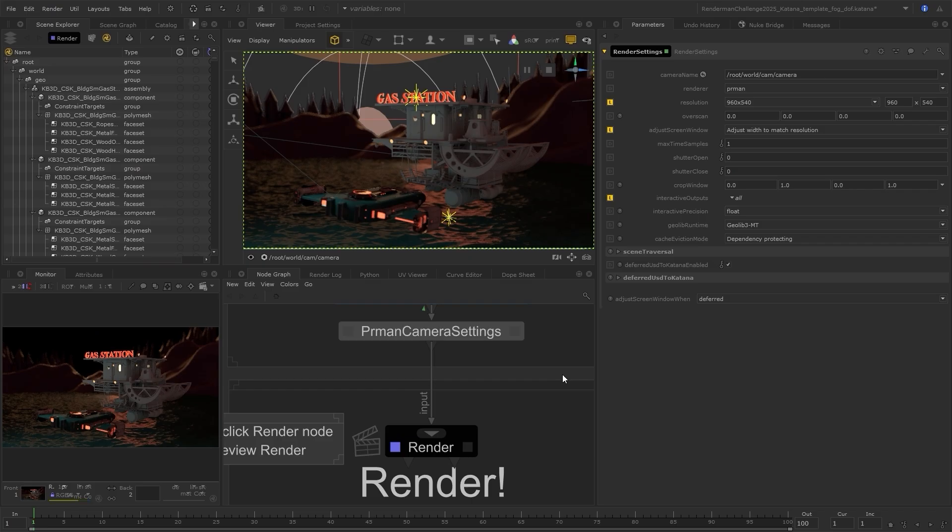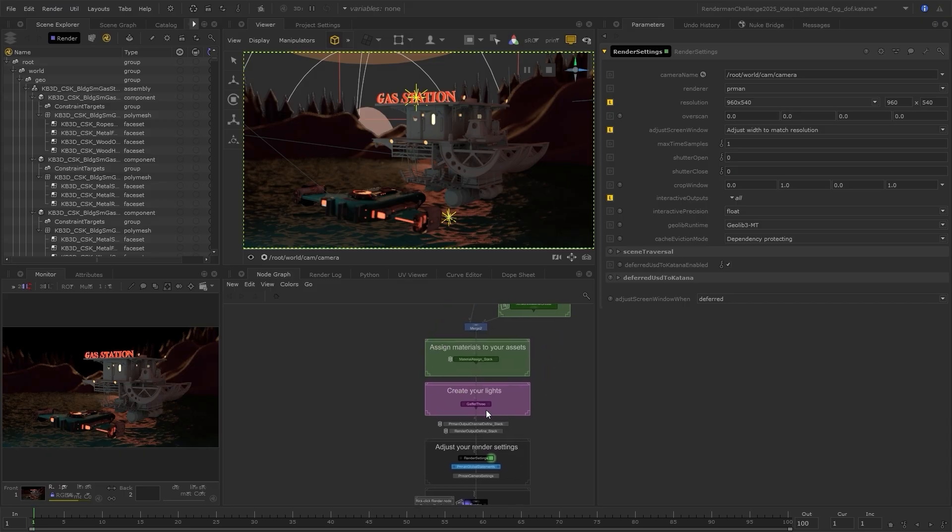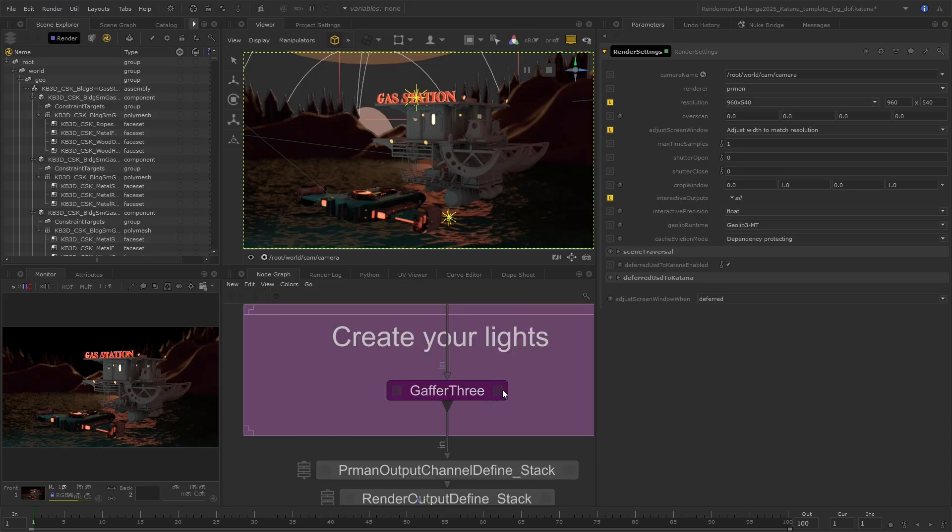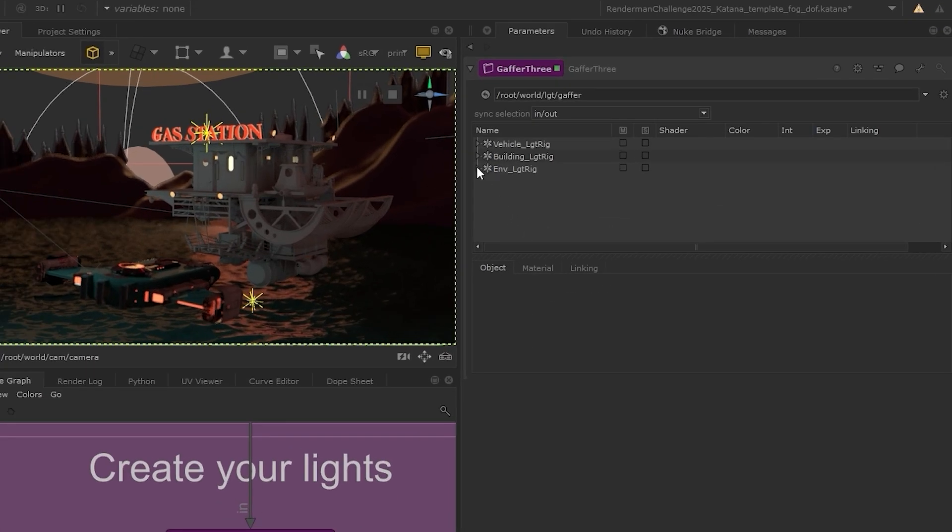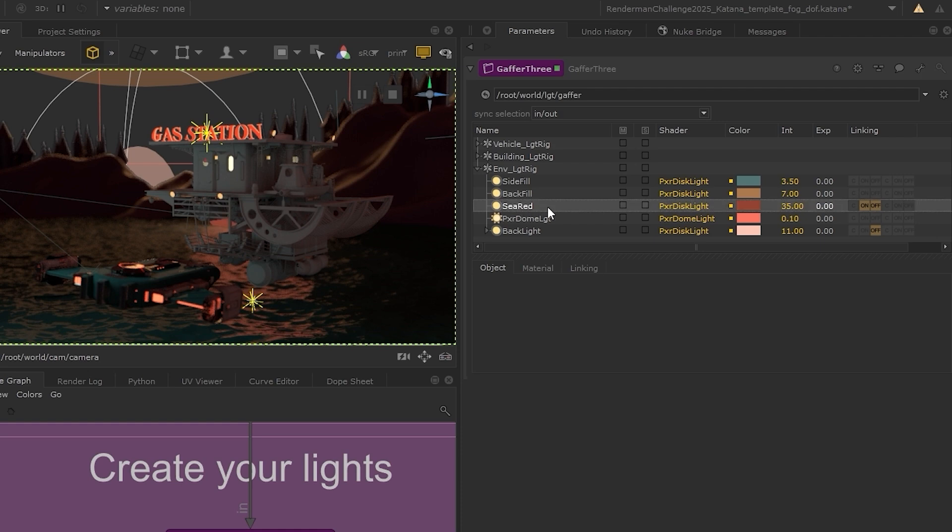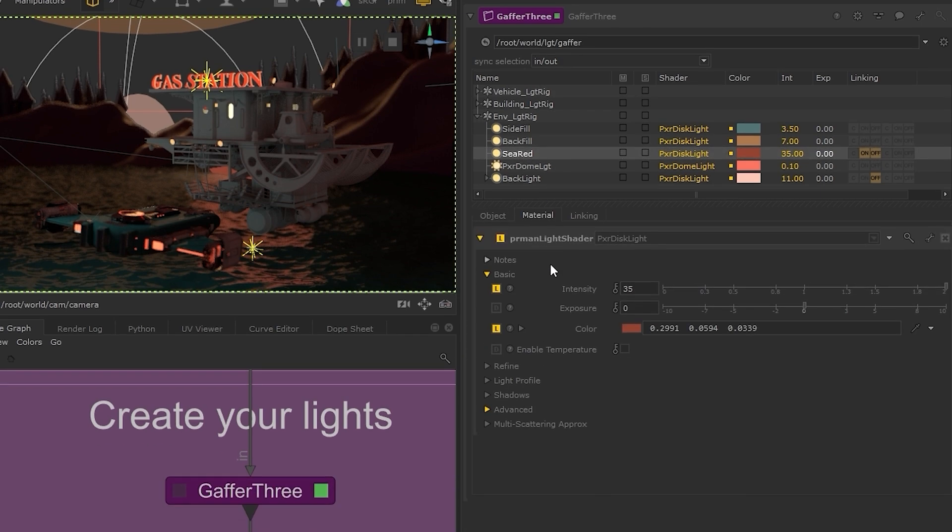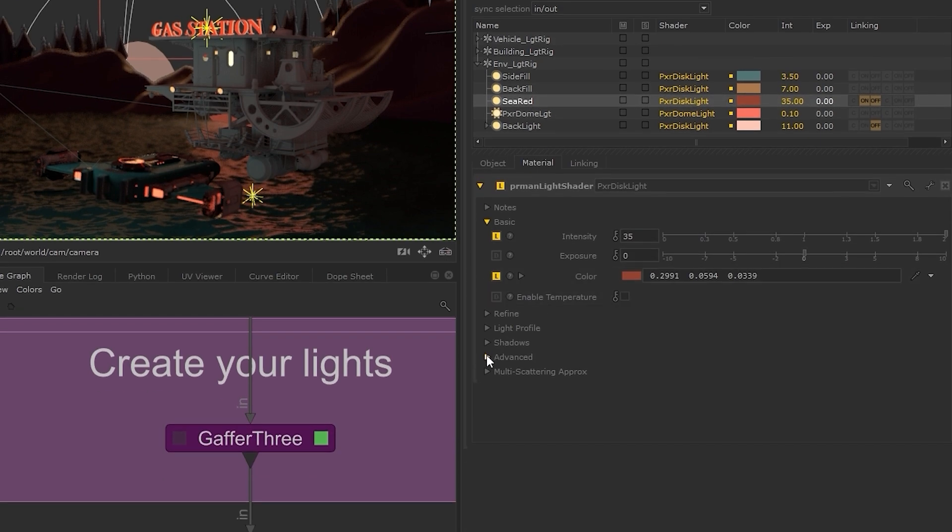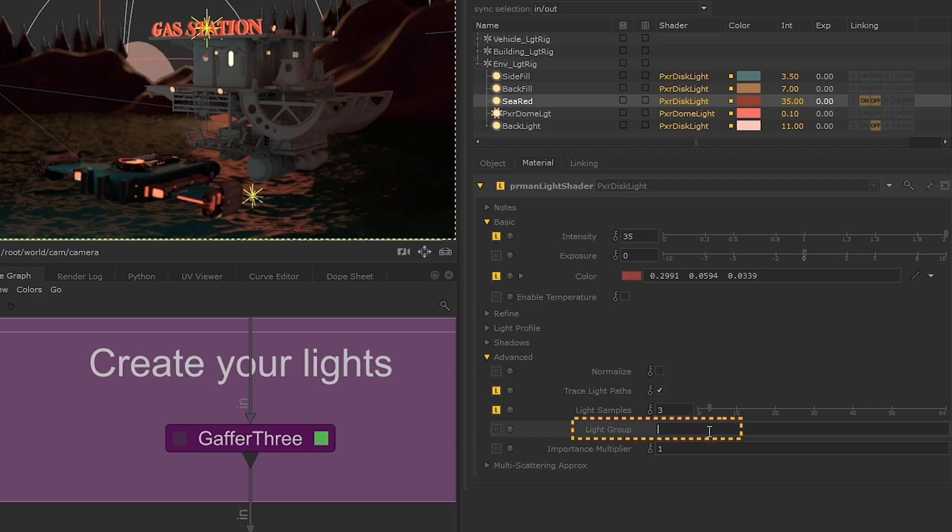To set up AOVs for individual lights, the process is the exact same, except we'll first need to assign our lights a light group. This is done inside the light parameters. I'll use this red sea light as an example. And under the material and advanced options, you can see a light group field, where we can assign a light group to the light. I'll just call this the same as the light, so I'll call it sea red as well.